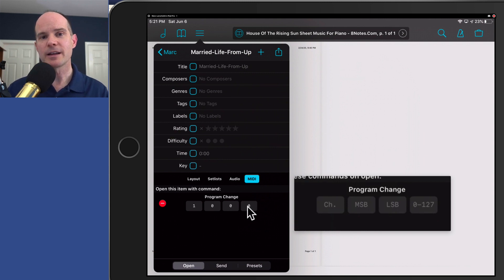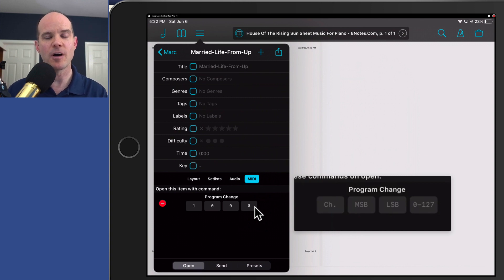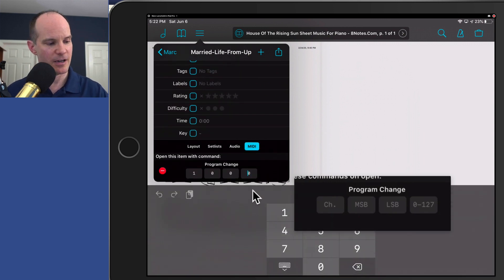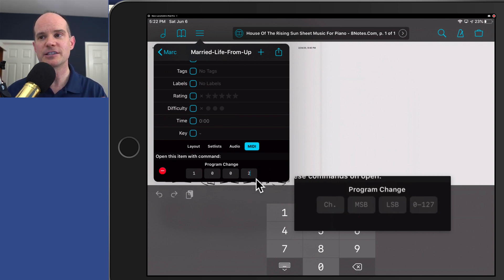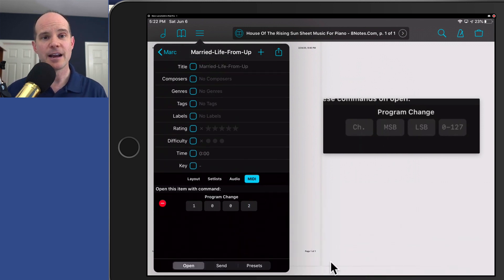We're going to keep it simple. I want it so that when my program on my Nord keyboard is set to number three — the third program, the third patch — it opens up Married for Life. Since it's zero-based, I have to deduct one from my number: zero is one, one is two, two is three, and so forth. So I'm going to set my program change here to two, which means it'll be three on my keyboard. When I go to the third program, it will open up Married Life. Then I'll remove the keyboard by clicking that icon, and I've completed my first selection. I'll click Back to return to my list.